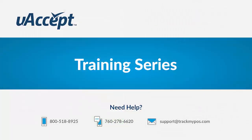If you have any questions, feel free to contact our customer support team who is here to help you seven days a week. Thank you for choosing uAccept.